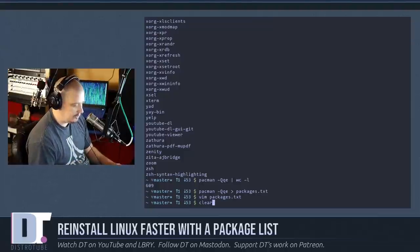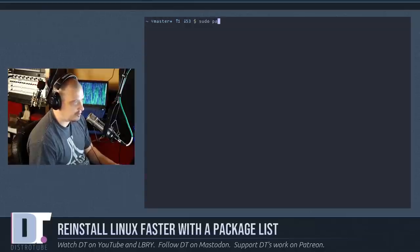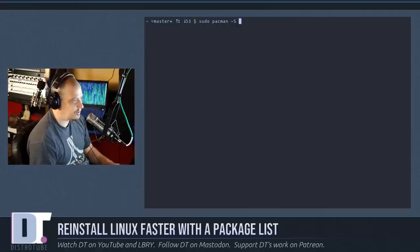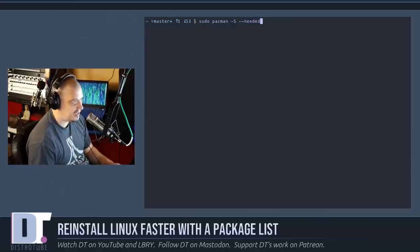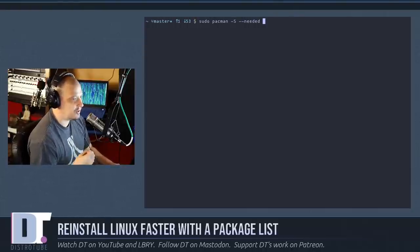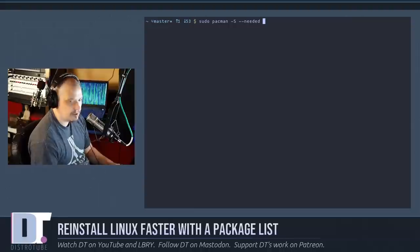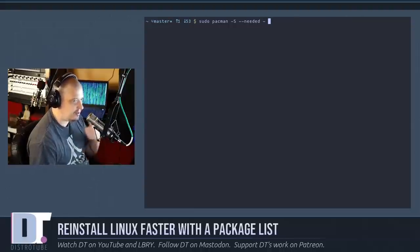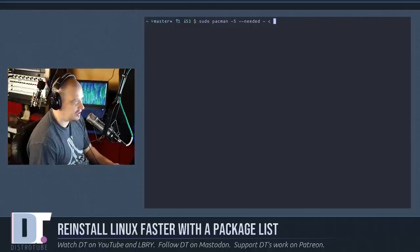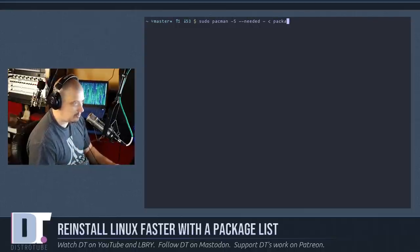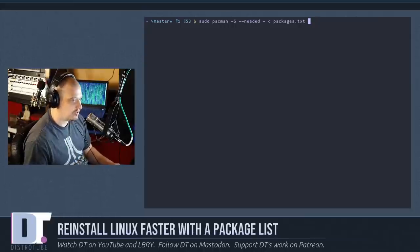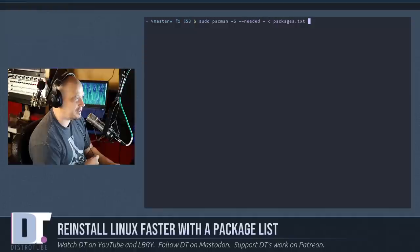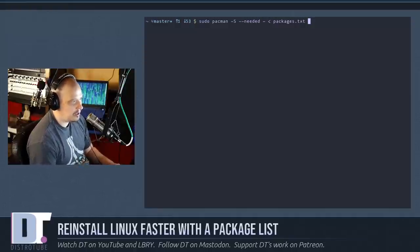All you need to do is run the following command. As su or sudo, you need to run pacman space dash capital S for installing software, and then give it this flag, dash dash needed, because we don't want it to install these packages unless they're actually not already on the system. Space dash, and then this time give it the left pointing arrow, the less than sign, because we're going to take the packages.txt list and we're going to send it the other direction. We're going to send it to the pacman package manager for it to install those packages.